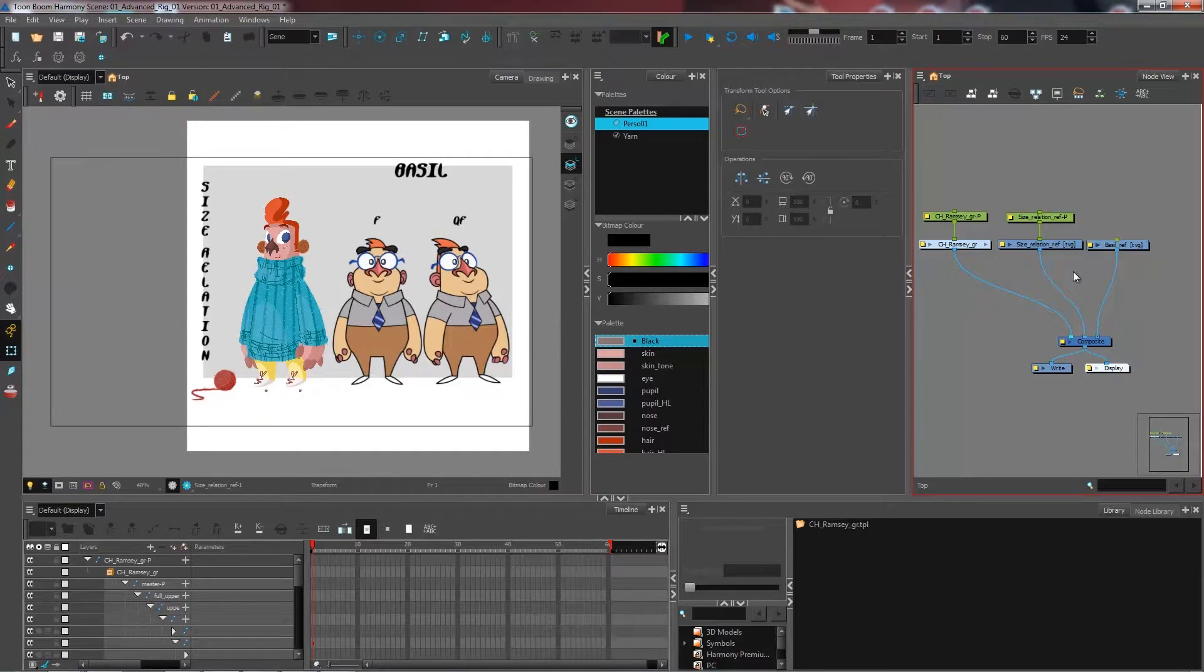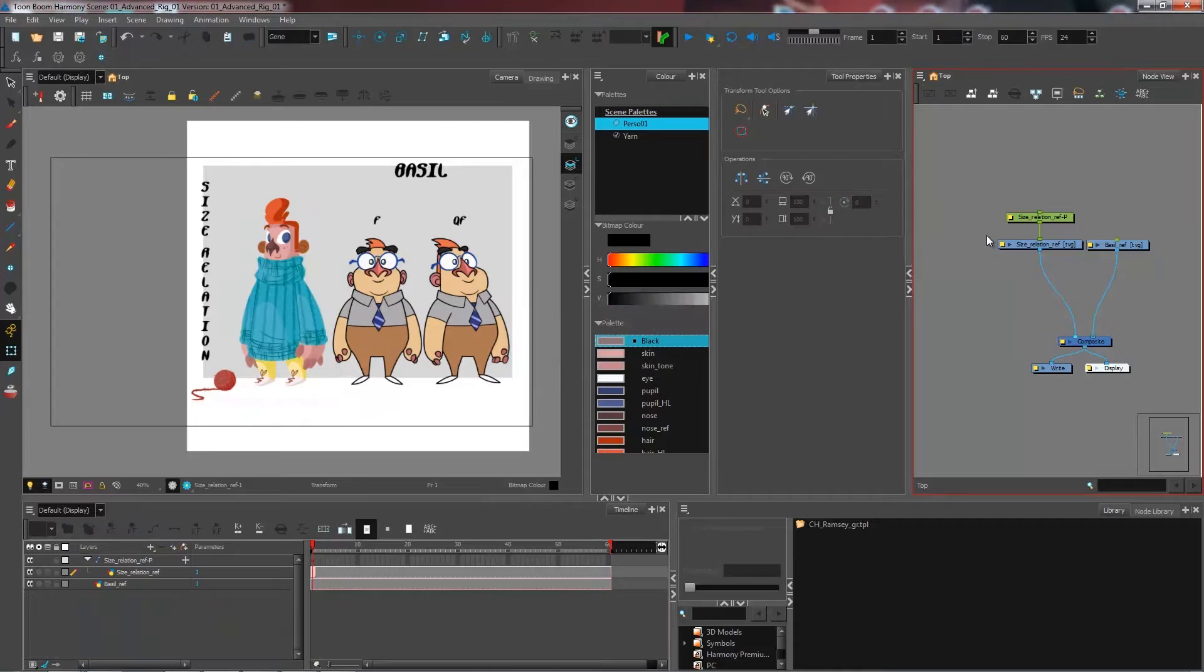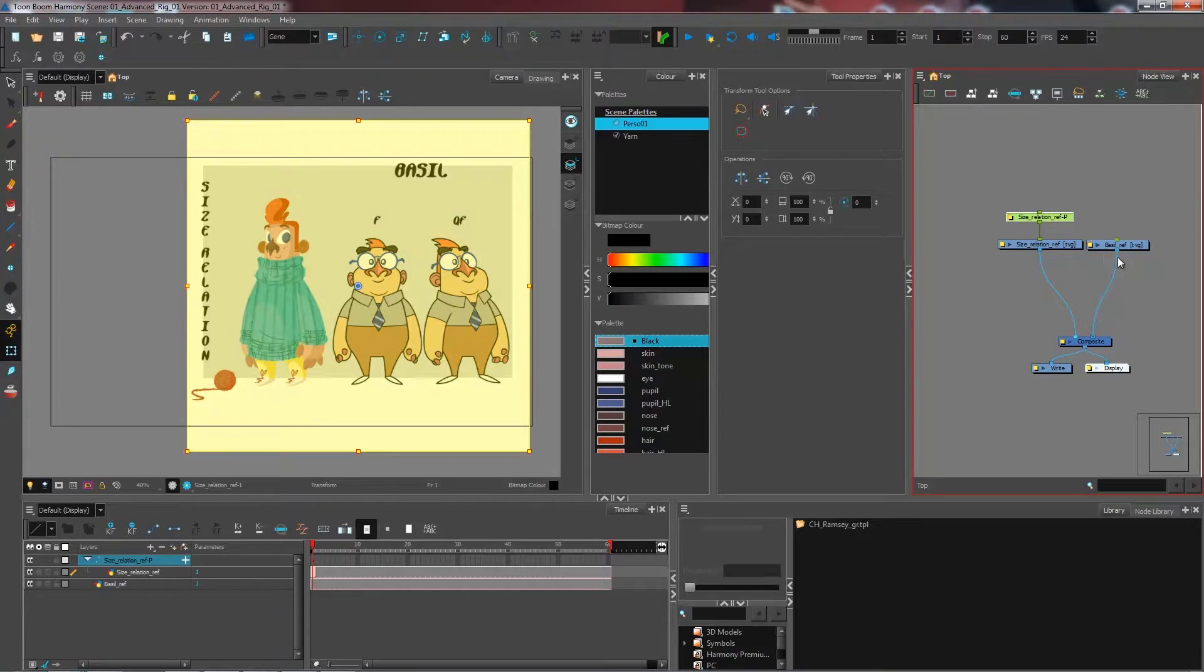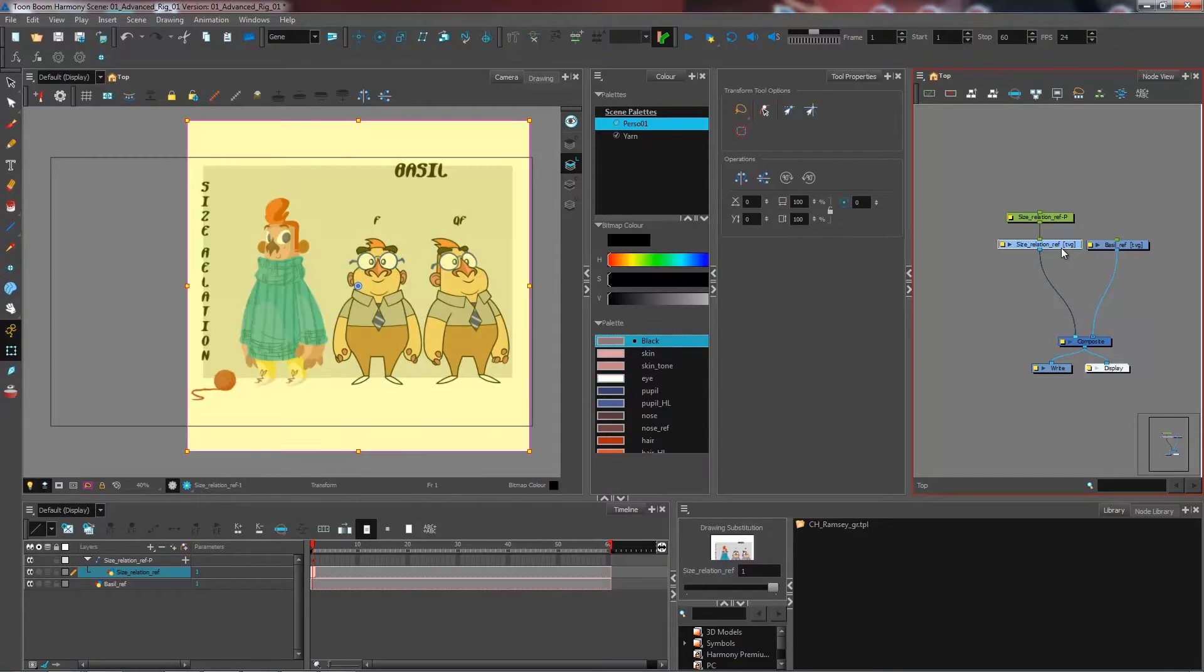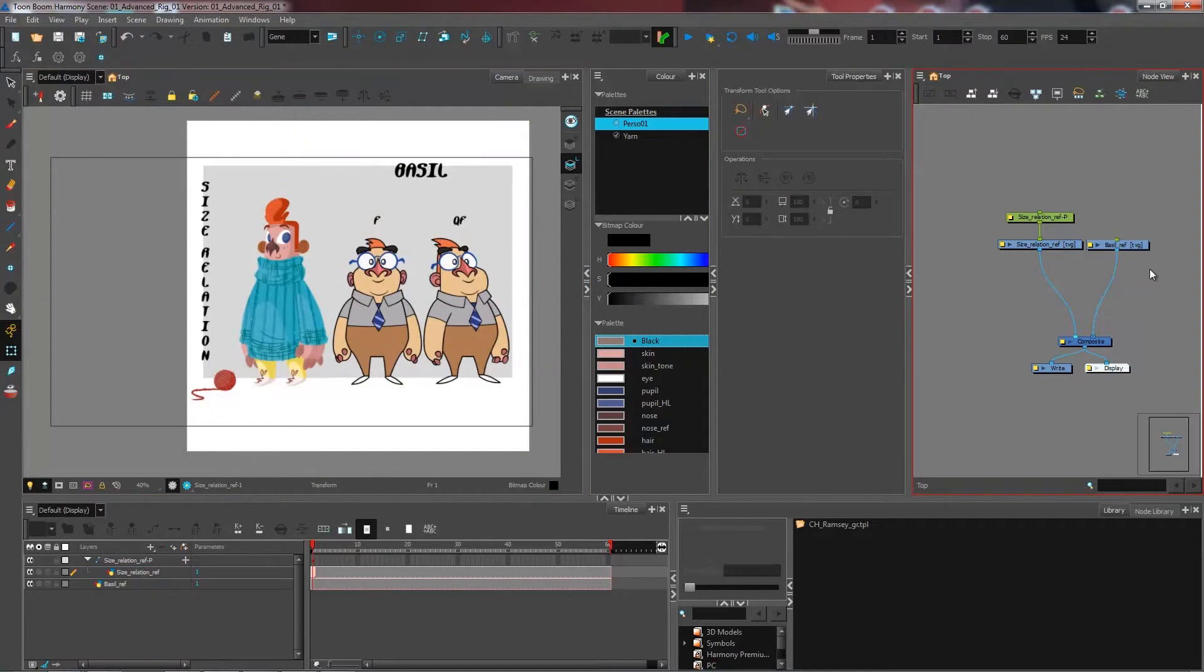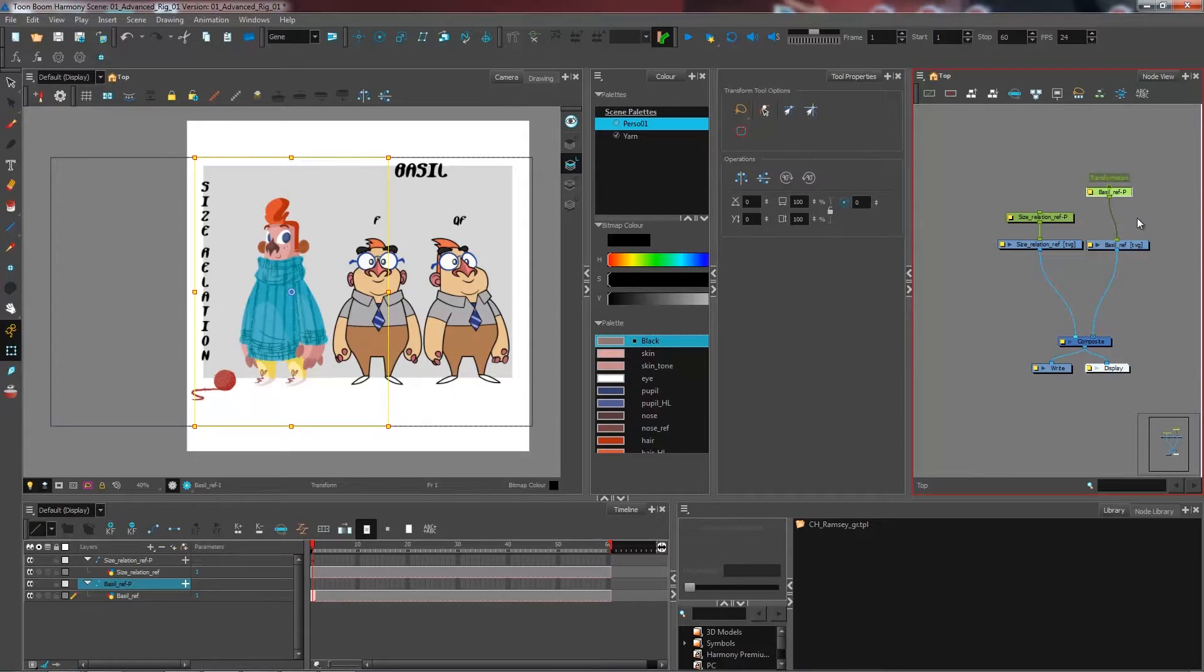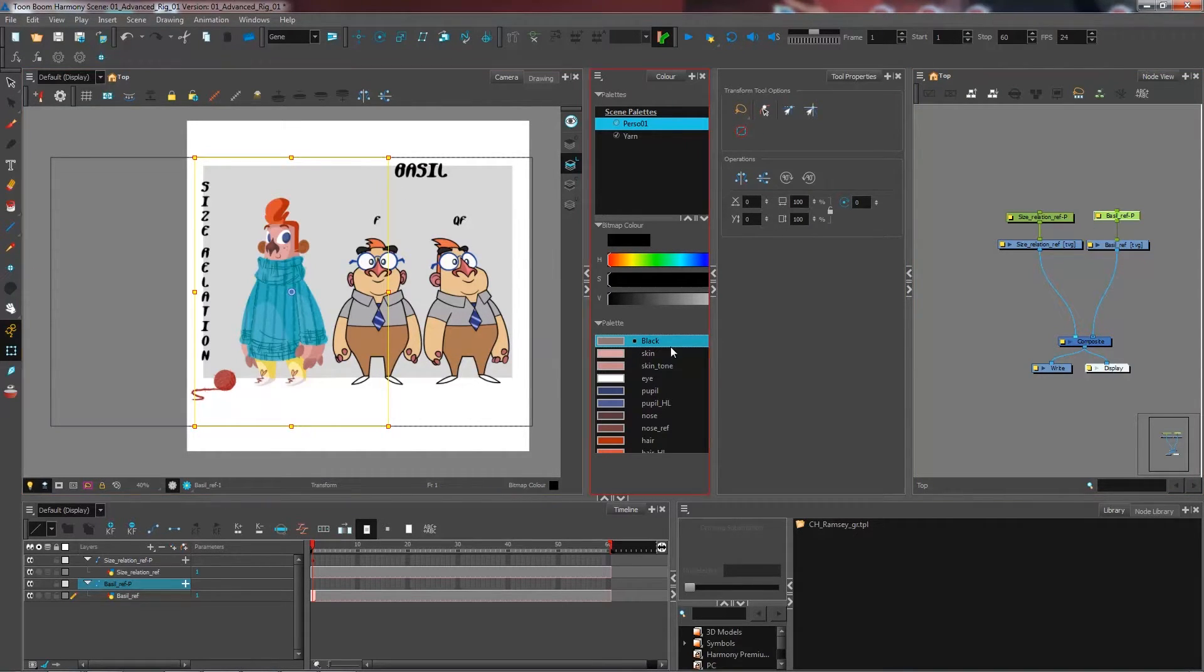We're going to keep it like that. I no longer have any use for my character right here, so I can delete him. Now I have my size relation, and under it, if I deactivate this, I have my character, which unfortunately isn't quite the same size as my size relation. I'm actually going to have to resize my reference for this guy, which is going to be the main ref I use for my rig. But how am I supposed to resize this if I can't even see what I'm doing?